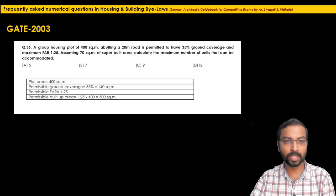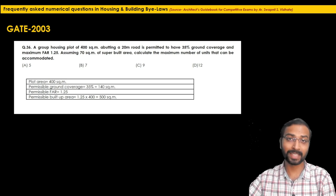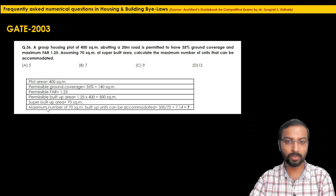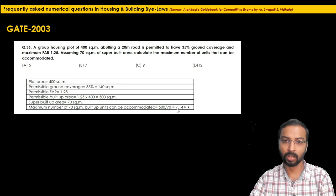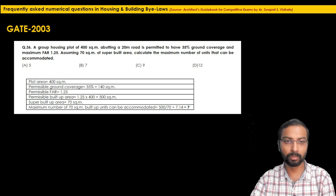The super built-up area of each unit is 70 square meters. So divide 500 by 70 to get the maximum number of units: 500 ÷ 70 = 7.14. Since 0.14 does not make a complete dwelling unit, the maximum number of dwelling units is 7. This is a simple one-mark question solved by basic multiplication and division.